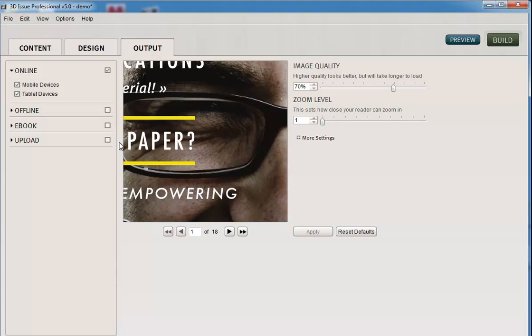Now as I mentioned before, there's two ways: A, if you know your website hosting details, and B, if you don't. Now if you don't, you would leave this unchecked. You would then come over here and click build.